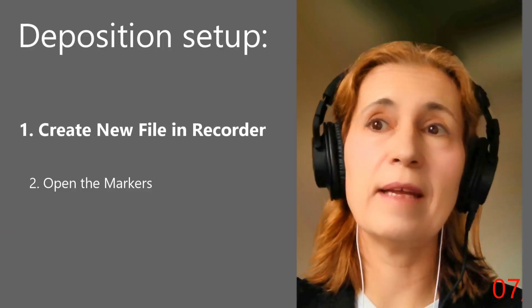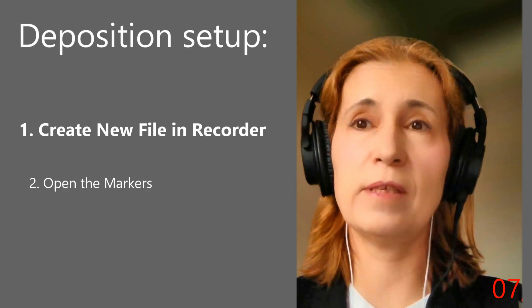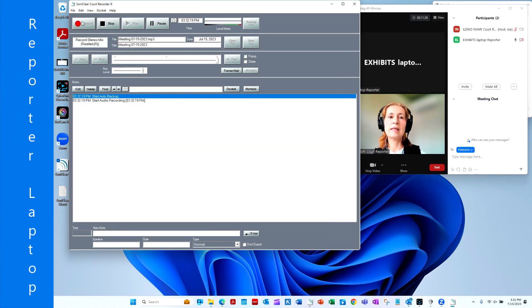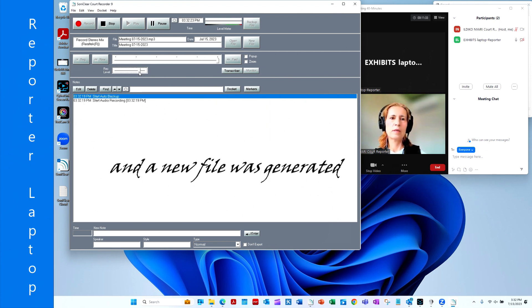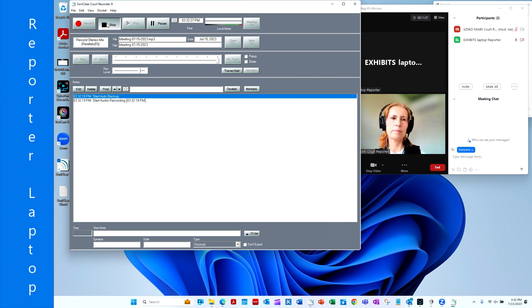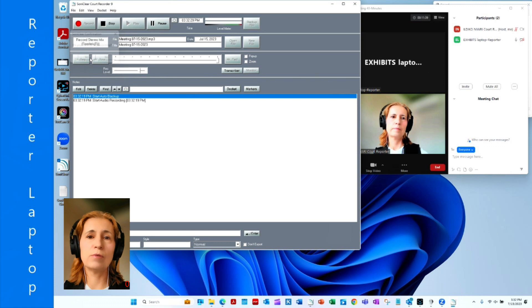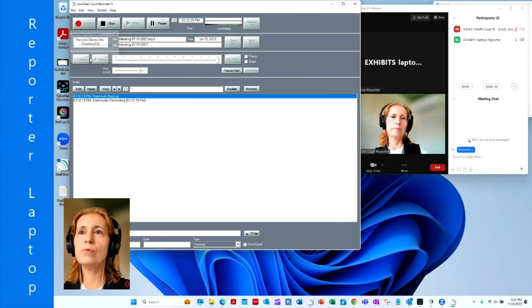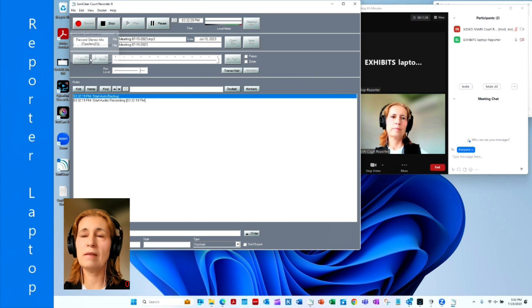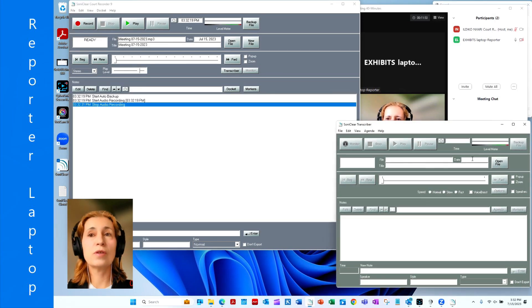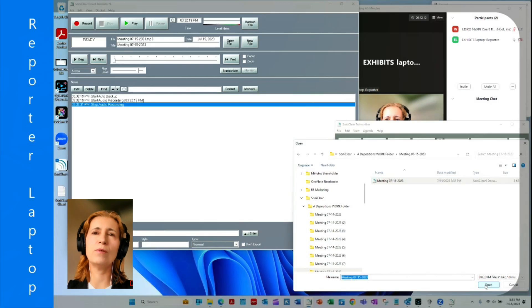Go back to the recorder window and create a new file for this deposition. You can either let SonyClear generate a file by the date, or type in the name of your deposition using a naming convention — for example, witness name dash date dash file type, or witness name dash date dash depo dash com. Then go to the transcriber window and open the same file in the transcriber window you just created in the recorder, to have all your annotations simultaneously for read back, repeat back, or playback purposes.